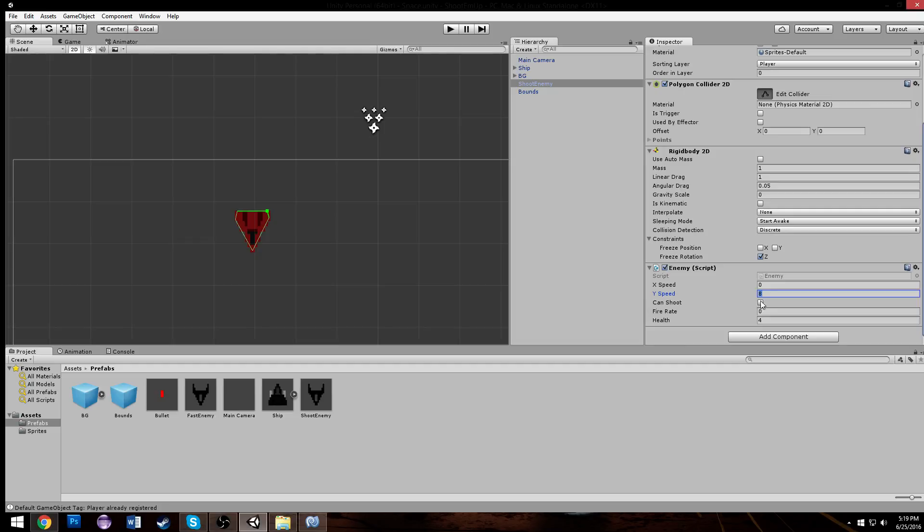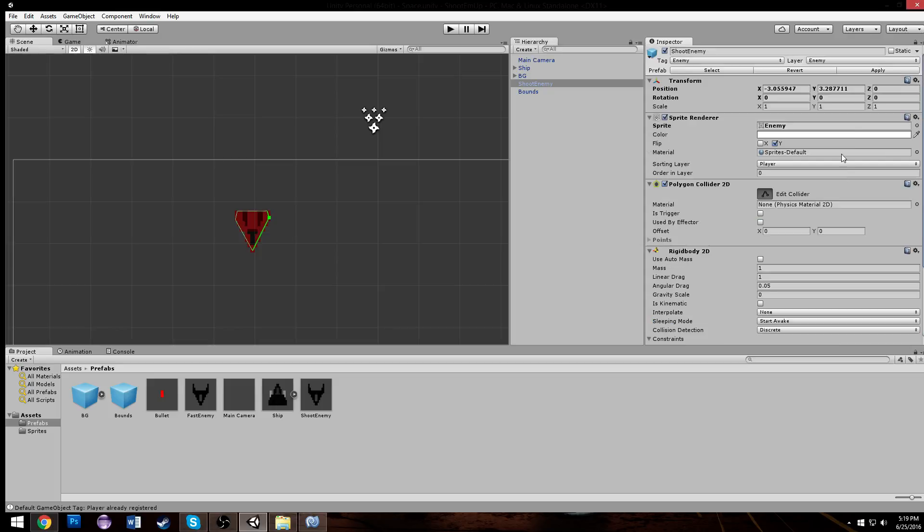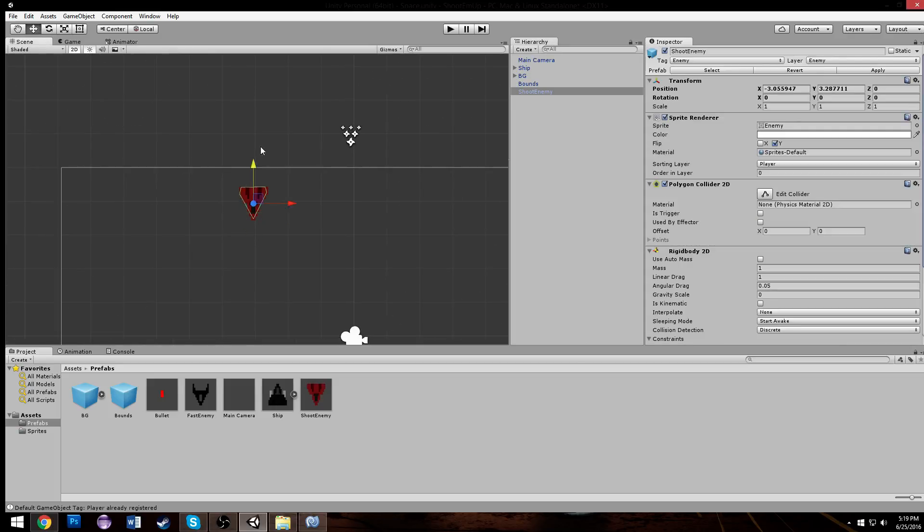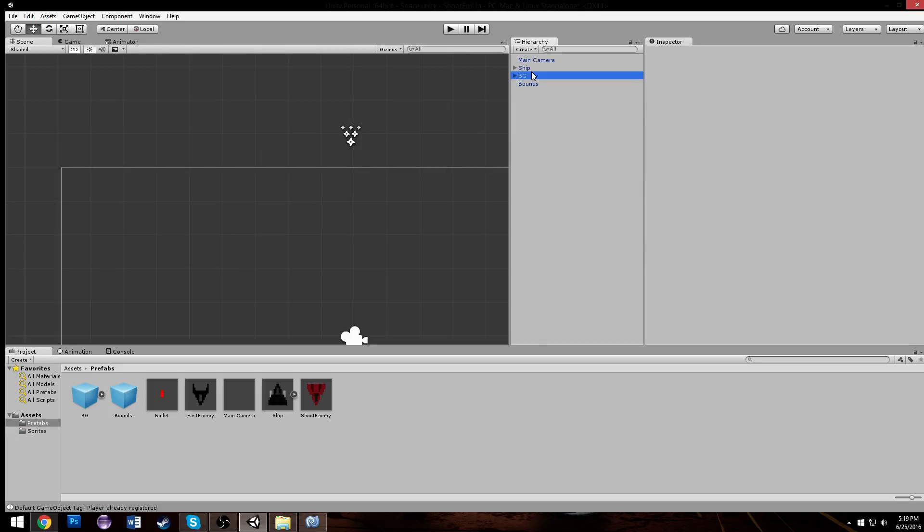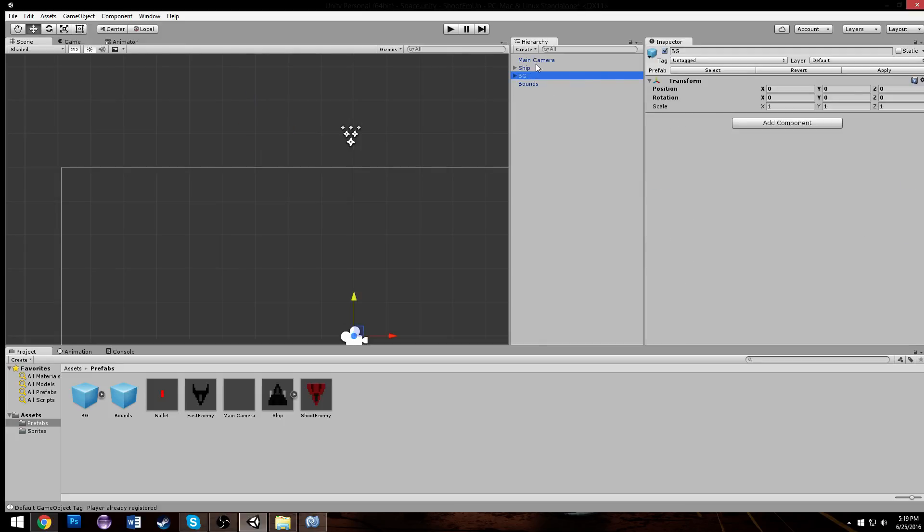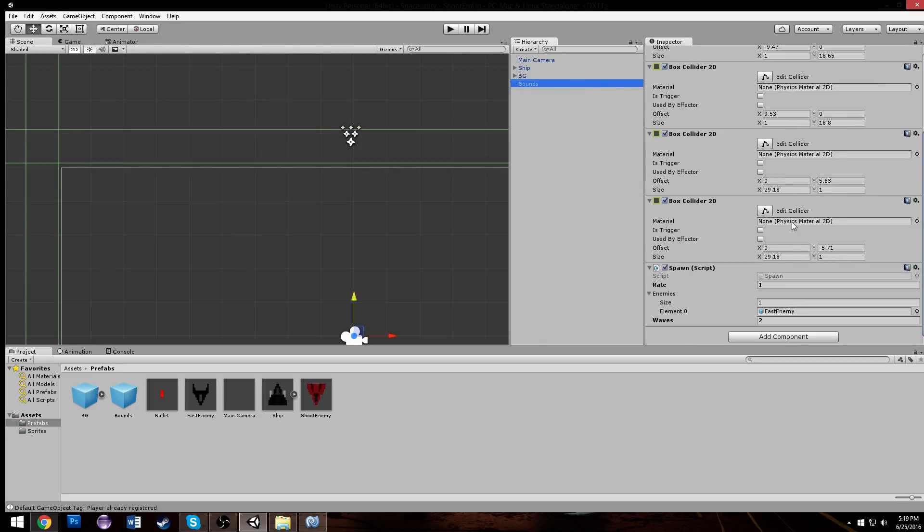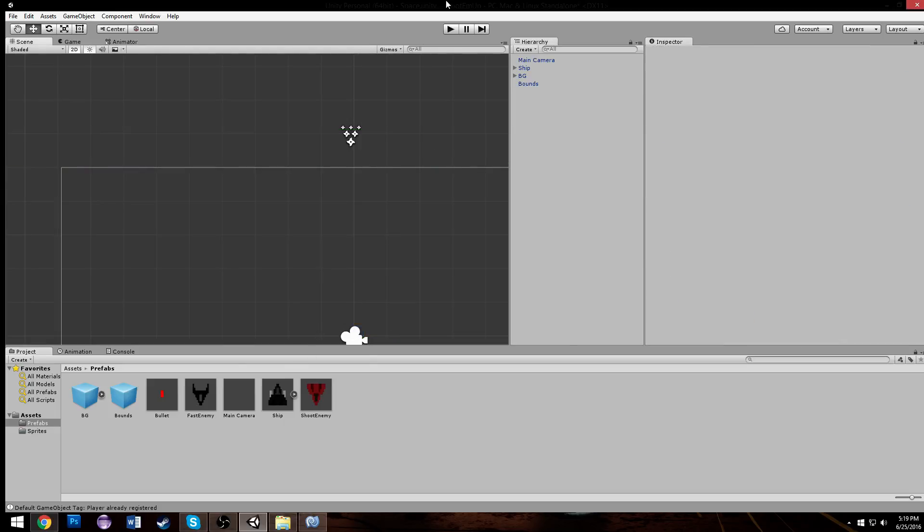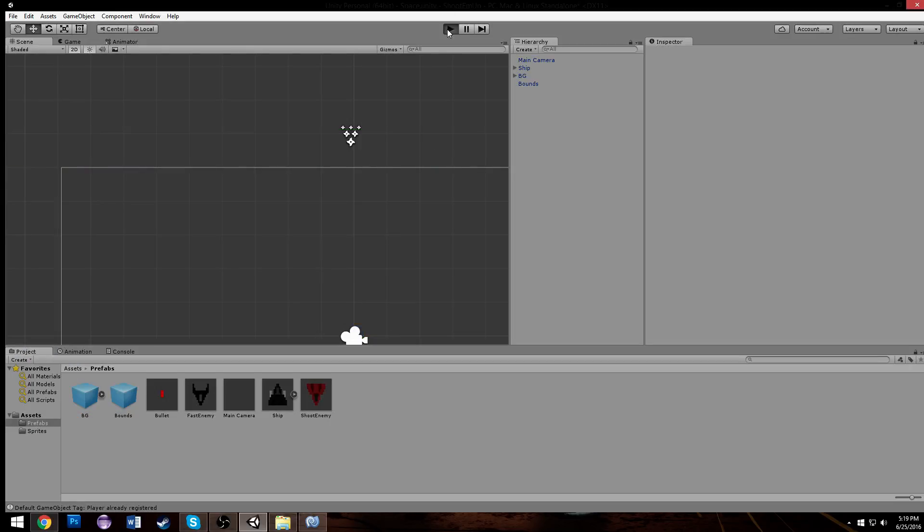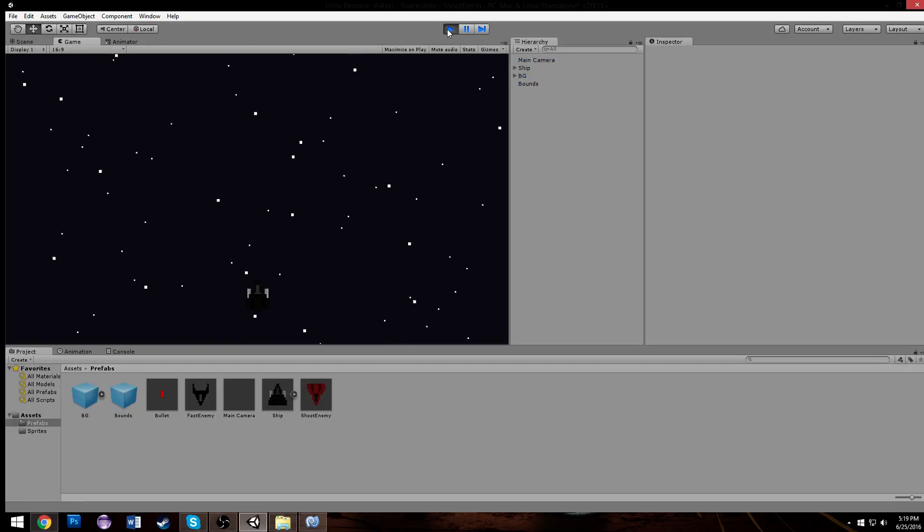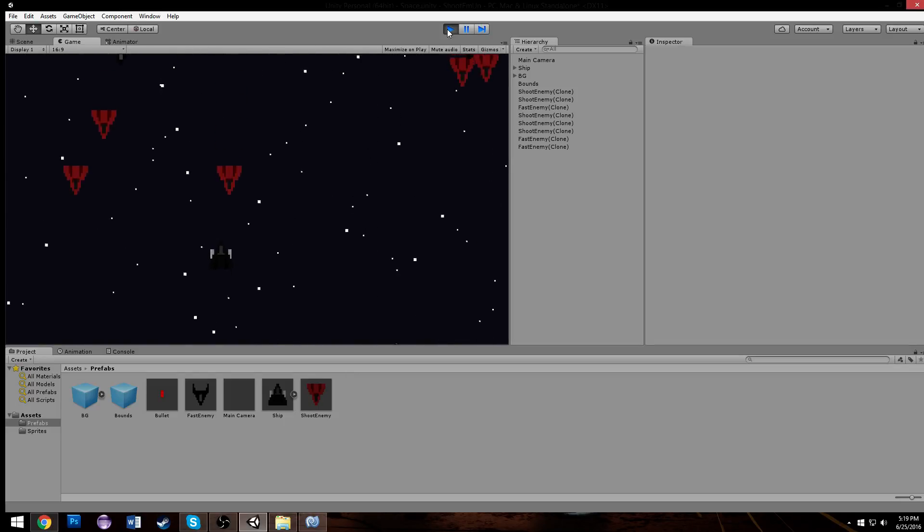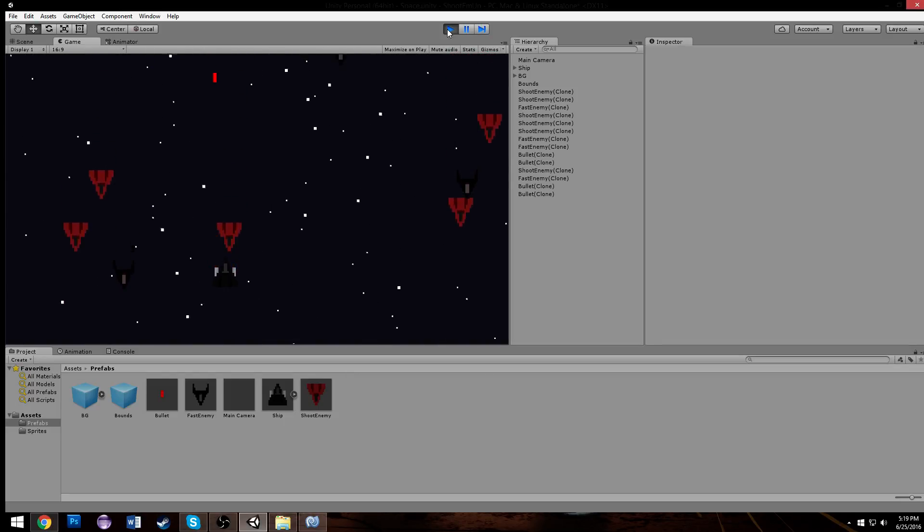Has all of our properties of the other enemy. We can adjust the Y speed, maybe two, and we can adjust his health to be eight, just double that of the other enemy. And now we have shoot enemy that doesn't shoot yet. But for now we can actually drag our shoot enemy onto our list over here of enemies, so we just change that size to two, drop our shoot enemy in on there.